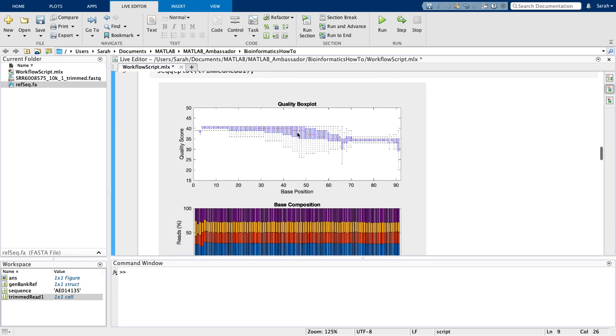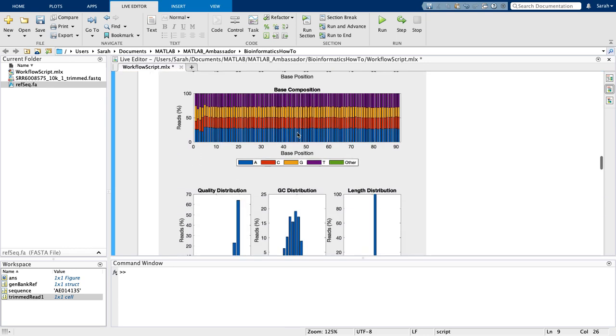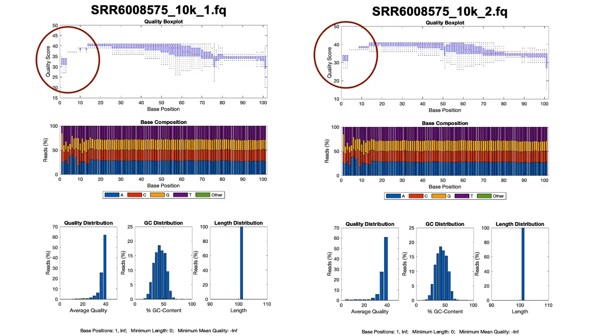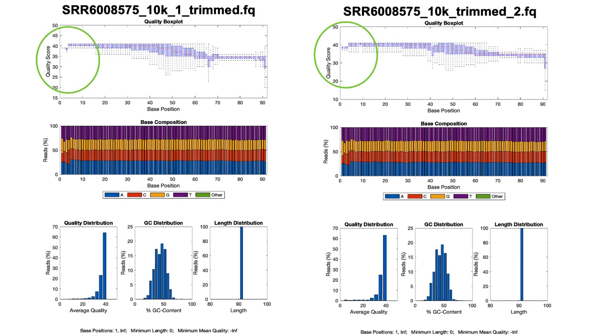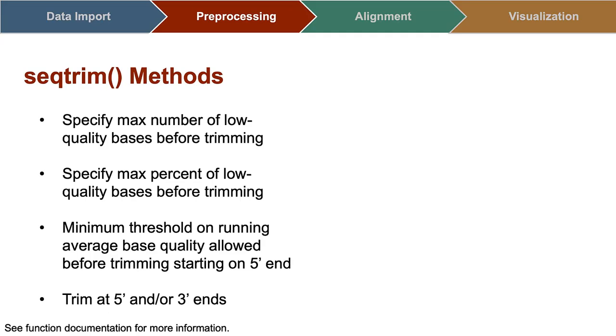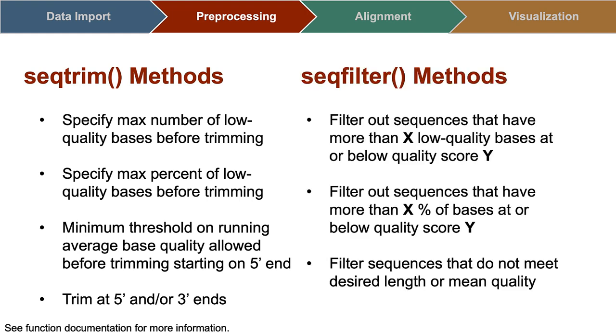In addition to 5' and 3' end clippings, SeqTrim can also trim sequences where the running average base quality is below a certain number, or when a percentage of bases are lower than a certain quality. Its sister function SeqFilter can filter out reads that don't meet defined criteria such as length, mean quality scores, or a certain percentage of low-quality bases.